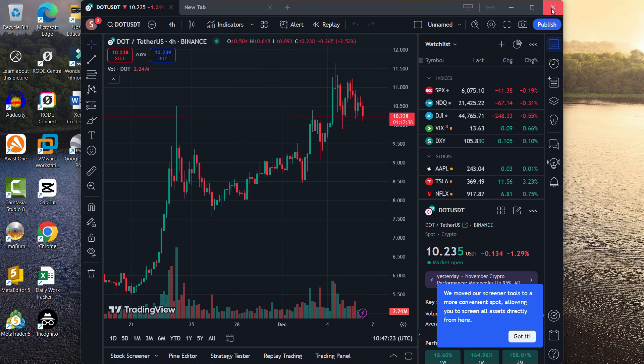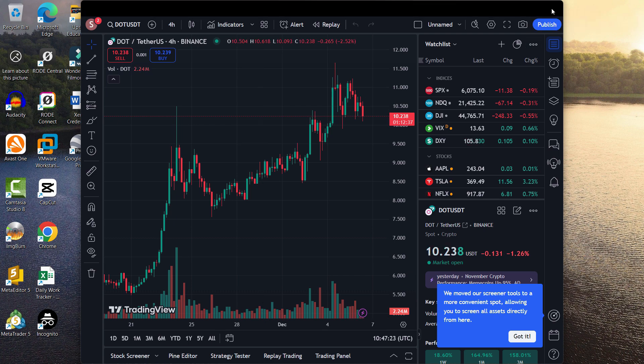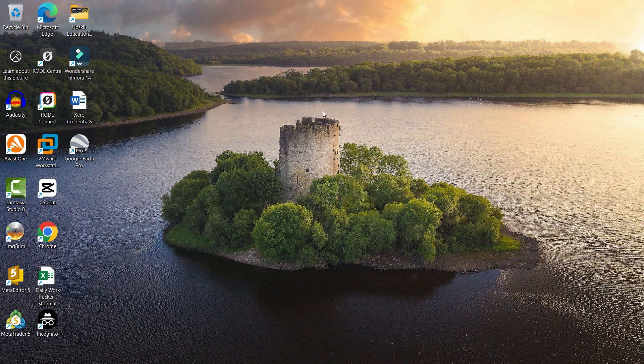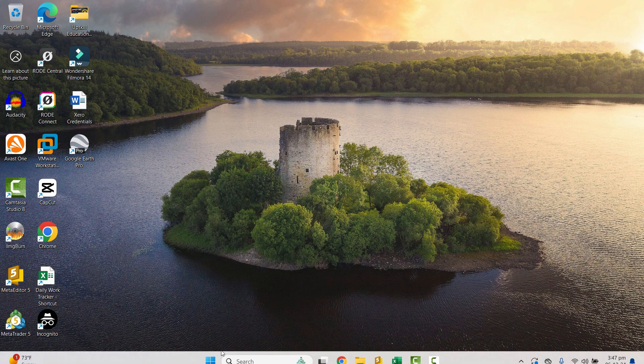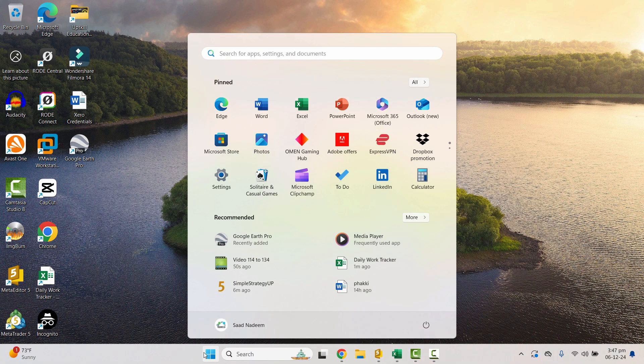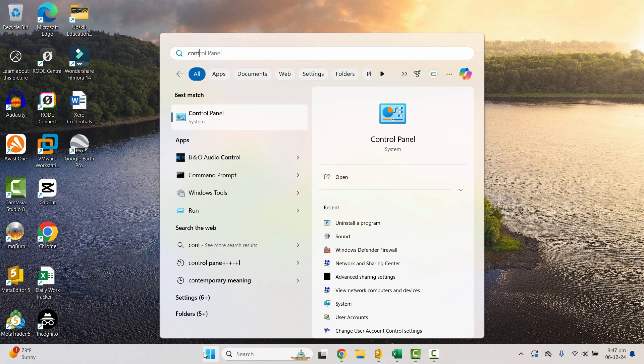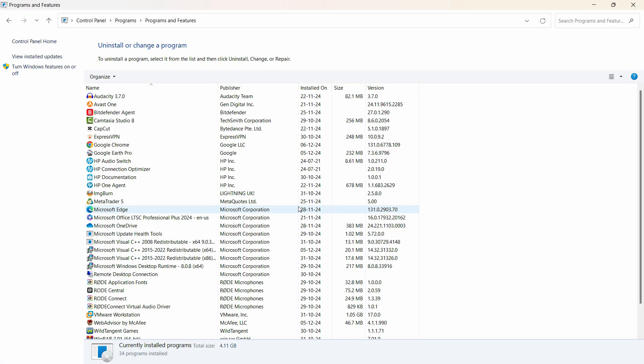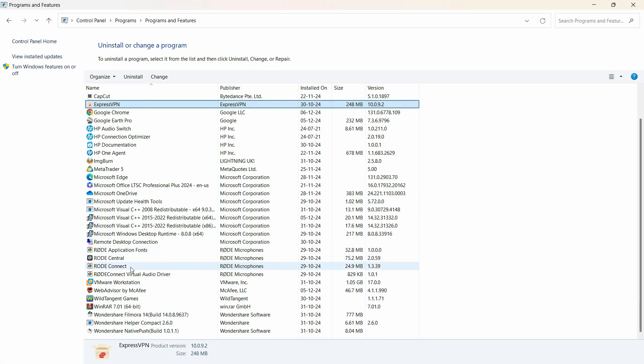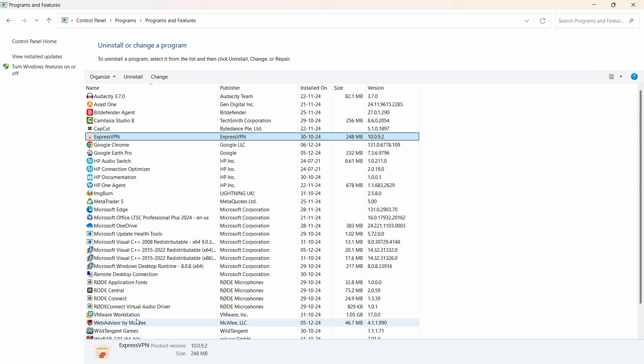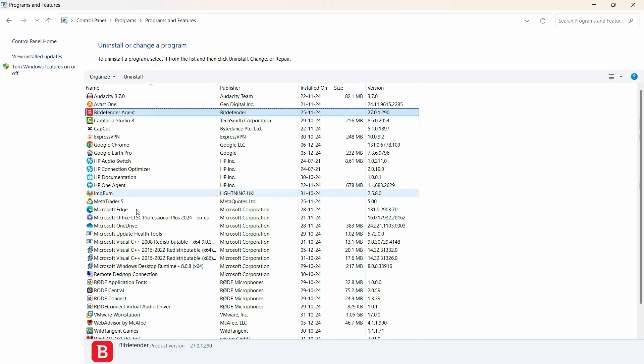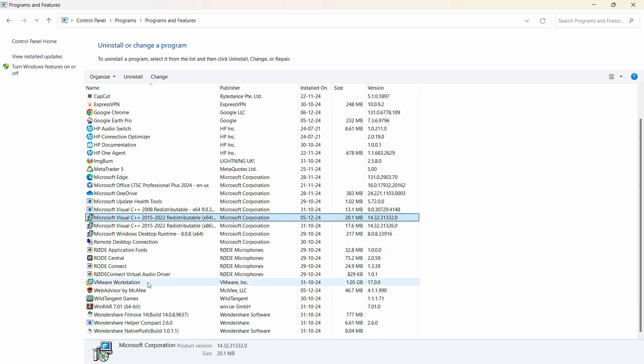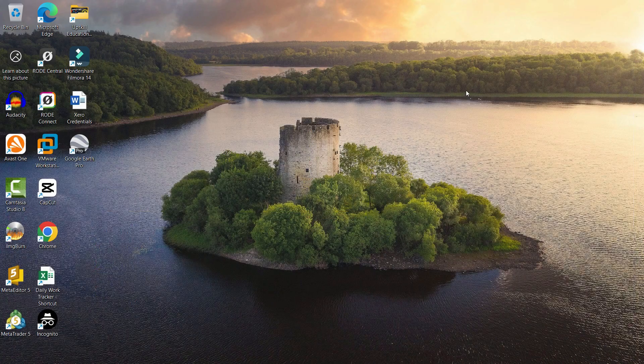Let's say you have installed the TradingView app and you check the control panel. Under the installed programs, if you search for TradingView, there is nothing in there. So you might be wondering how to remove or uninstall it.